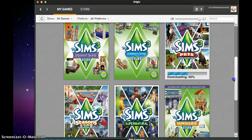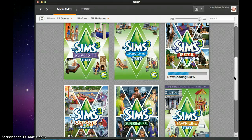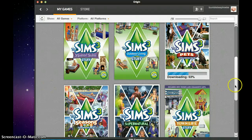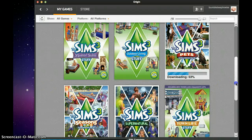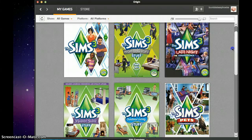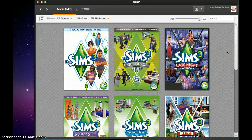I'll probably be getting Into the Future soon, or Island Paradise, so I'll be doing a Let's Play on whichever one I get first. I just wanted to tell you that there are videos coming, and finally it's working for me. I will do a Let's Play video soon.